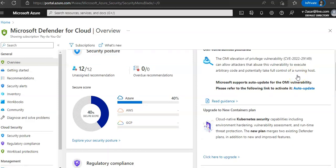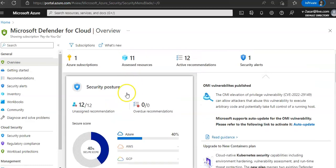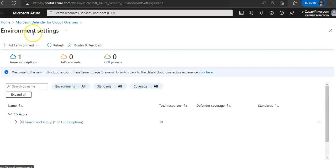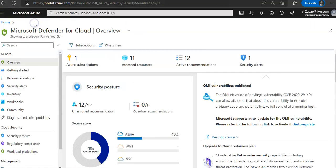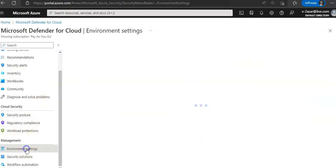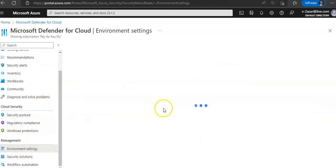If you have connected your AWS account or GCP projects, you can also see that here as well. Now if you click on your Azure subscription, this will take you to the environment settings. If you want to come directly, you can click on environment settings here as well, it's going to do the same thing.